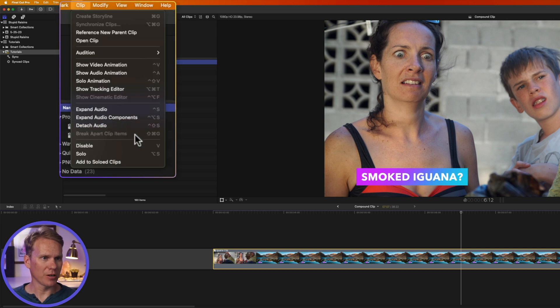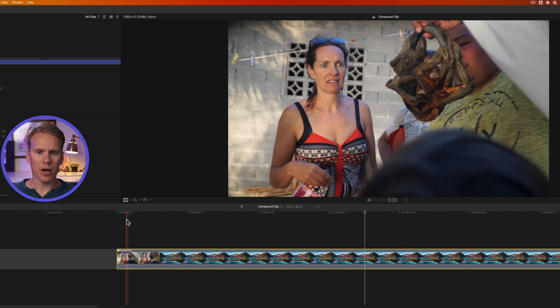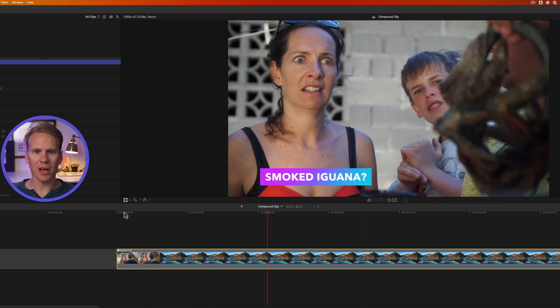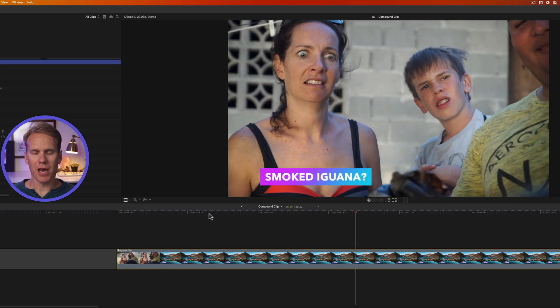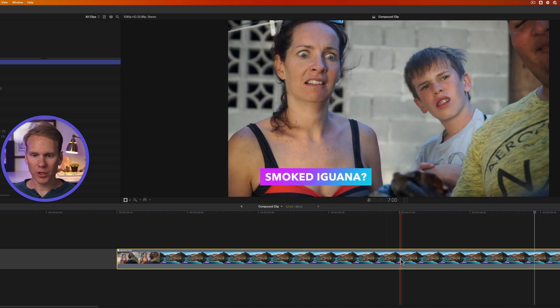But what happens if you don't have that option? If you go up to Clip and try to select Break Apart Clip Items, it's grayed out — you can't select it. That's because the compound clip you've selected has been retimed and it can't be broken apart while retimed.